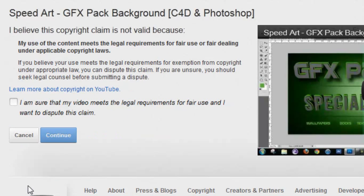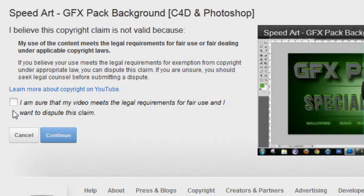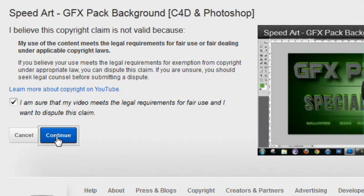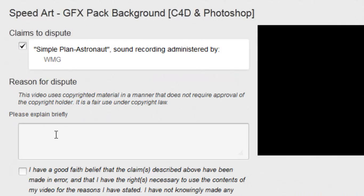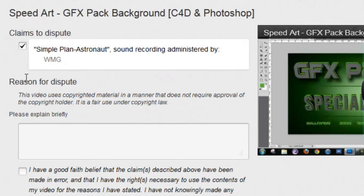Click Continue. 'I am sure that my video meets the legal requirements for fair use and I want to dispute this claim.' Now just check that thing — it should already be checked.